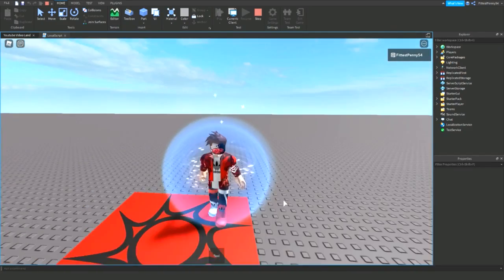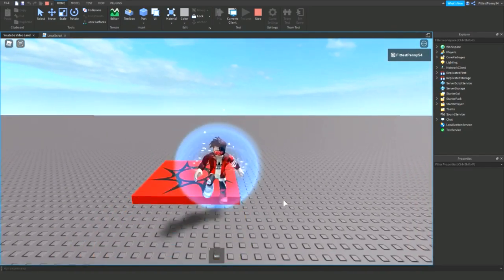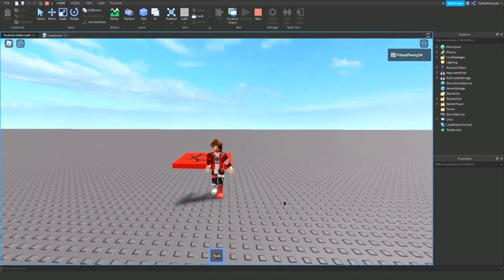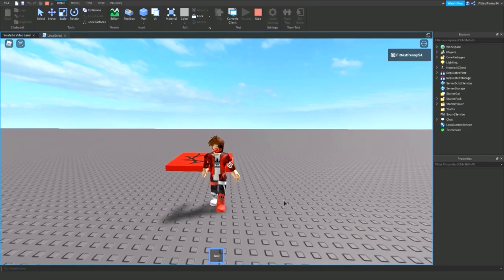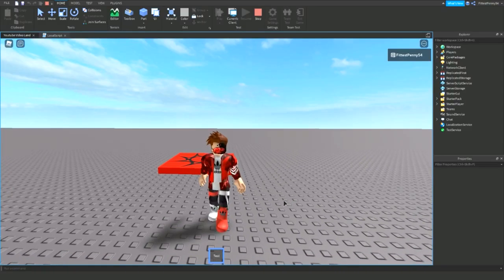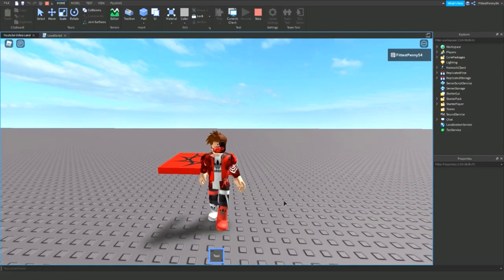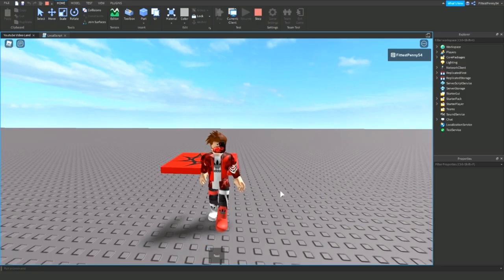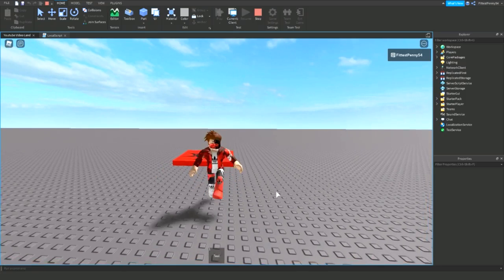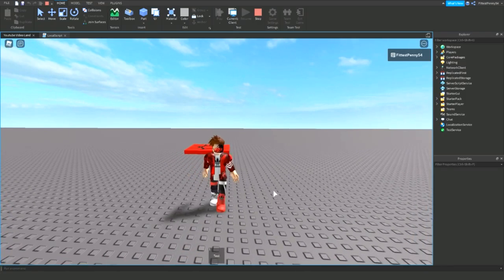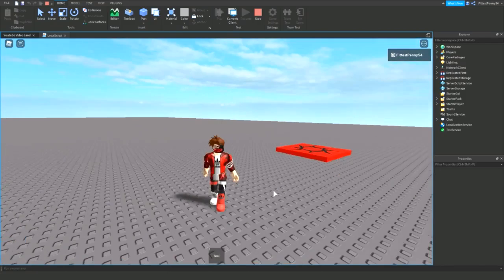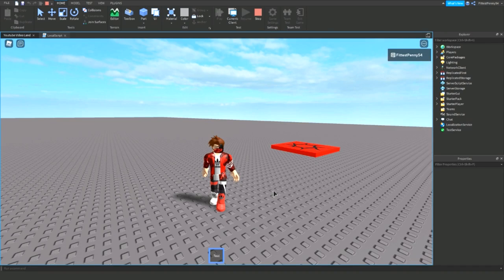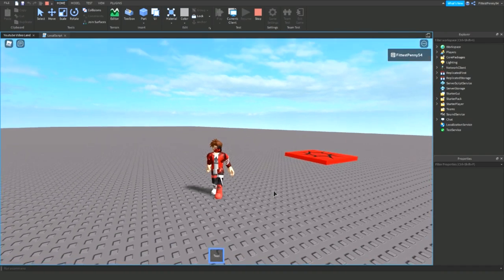Alright I'm in the game now. So let's equip this tool and see if the sound plays. Yep. The sound's playing. And then when I unequip it. It's going to stop playing. And when I equip it again. It's going to continue from where I left off.